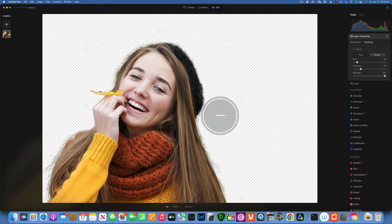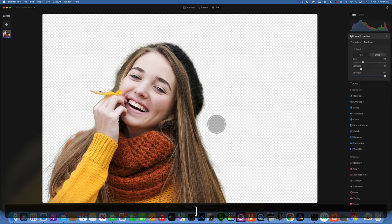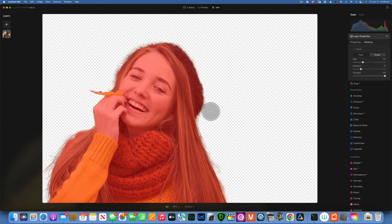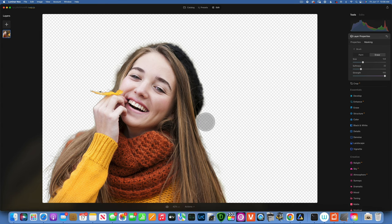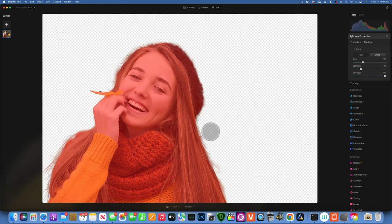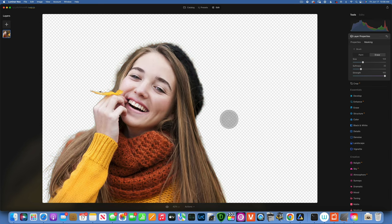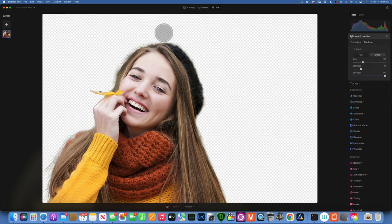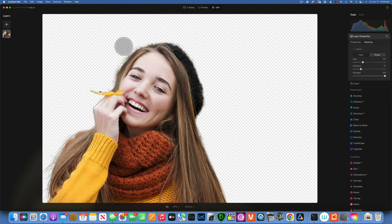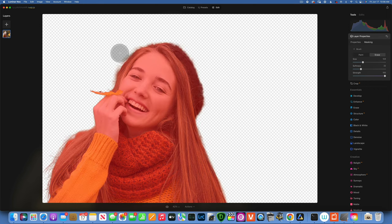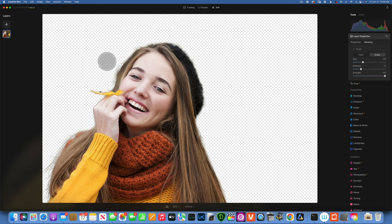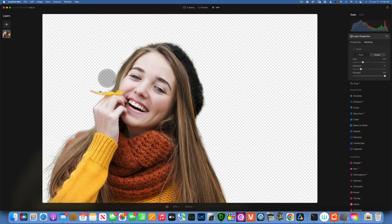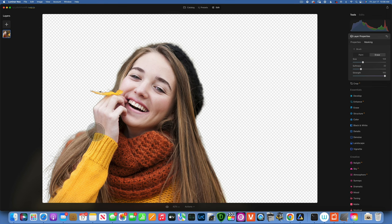Now we're just cleaning up a little bit of our selection. I want to remove some of these flyaways. I do not want to remove them all, you do not want to have a completely smooth transition because that just makes it look unnatural so I'll just do a little bit of cleanup.